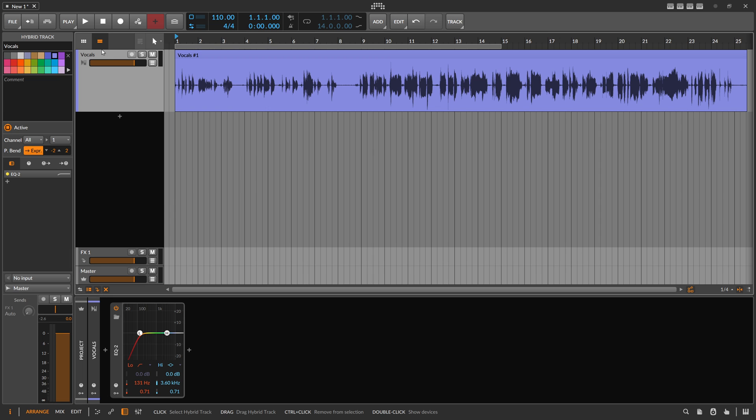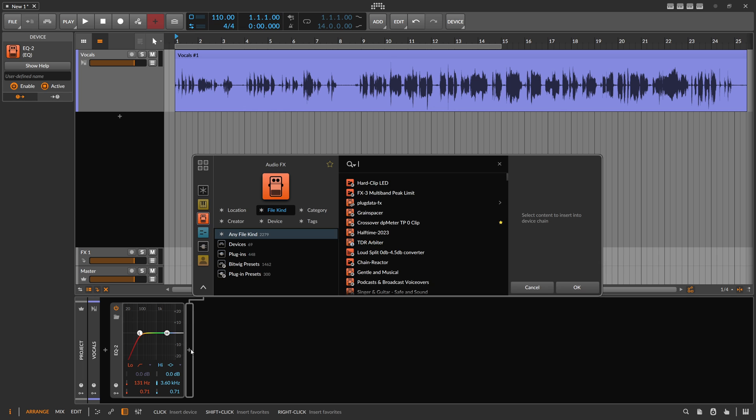We want to record this data to the automation lane, but that's not possible within the same track — we have to use a second separate track for this. For some reason it's not possible to just record automation data from modulators or from within the grid. So we use an FX Grid.